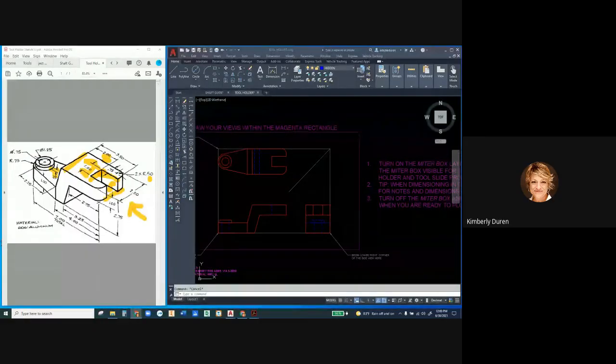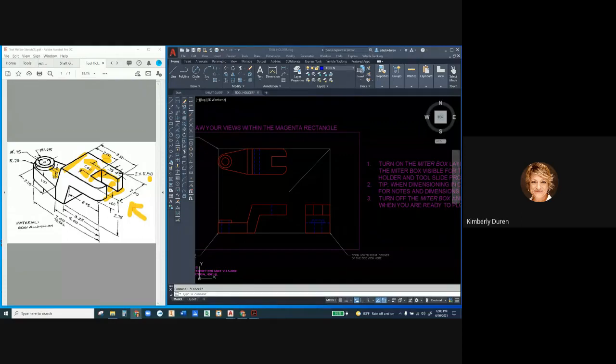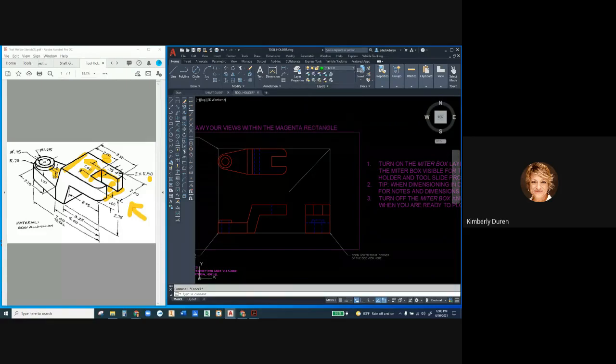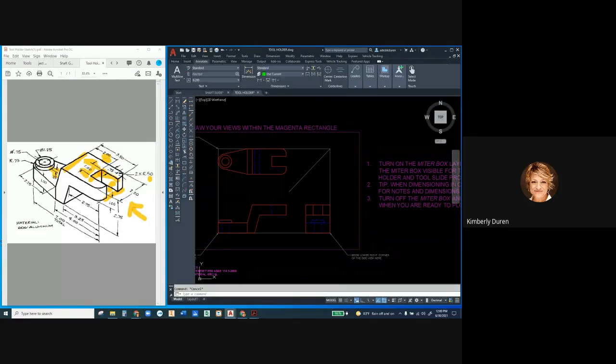The last thing we have to do to the tool holder is put in our hidden lines. I'm going to set my hidden layer active and go to my annotate tab. I like to start with my center lines.